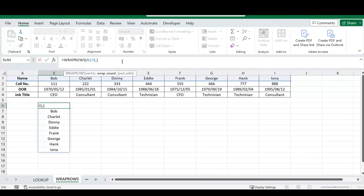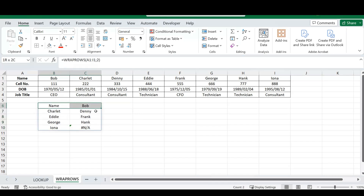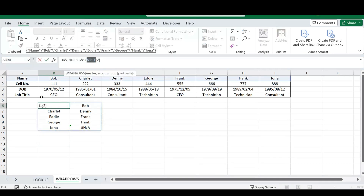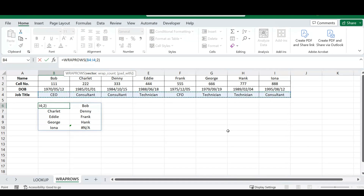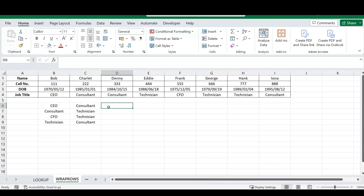If you change your wrap count to two, you'll see it wraps your data into two columns. This is a great function for extracting data from a specific table without manually typing it in. You can also change your vector to extract different data — it doesn't matter what type of data you want to extract. This function will help you extract data faster and improve your Excel work throughout the day.